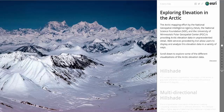The Arctic mapping effort by the National Geospatial Intelligence Agency, the National Science Foundation, and the University of Minnesota's Polar Geospatial Center is providing Arctic elevation data in unprecedented detail. Web services provided by ESRI allow users to display and analyze this elevation data in a variety of ways.